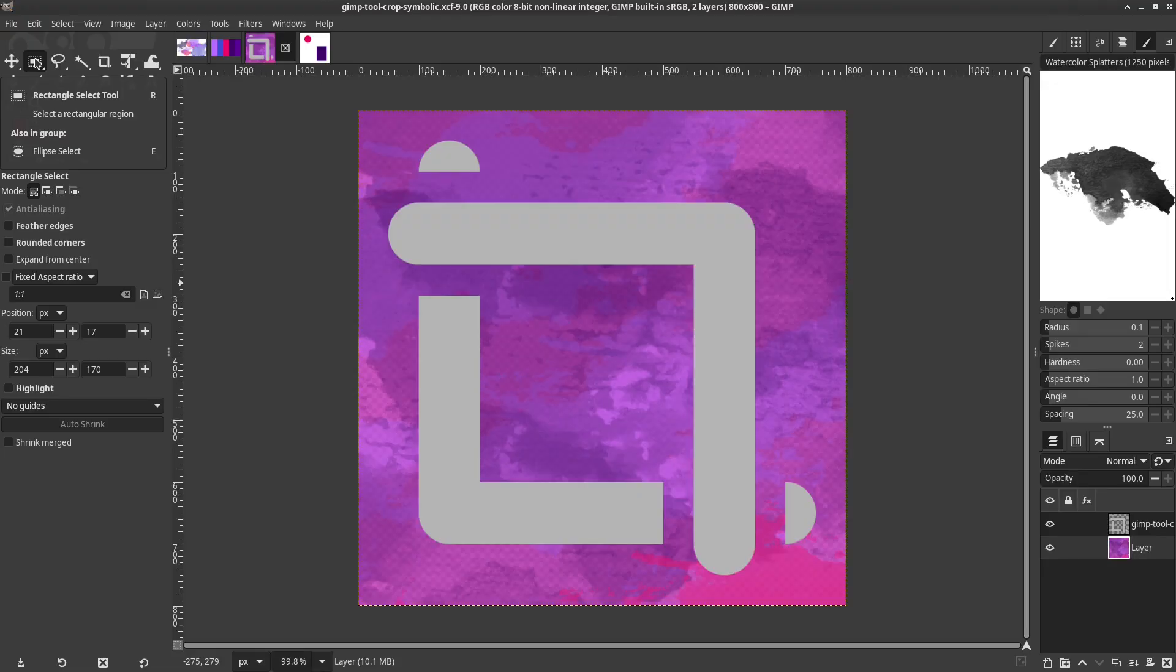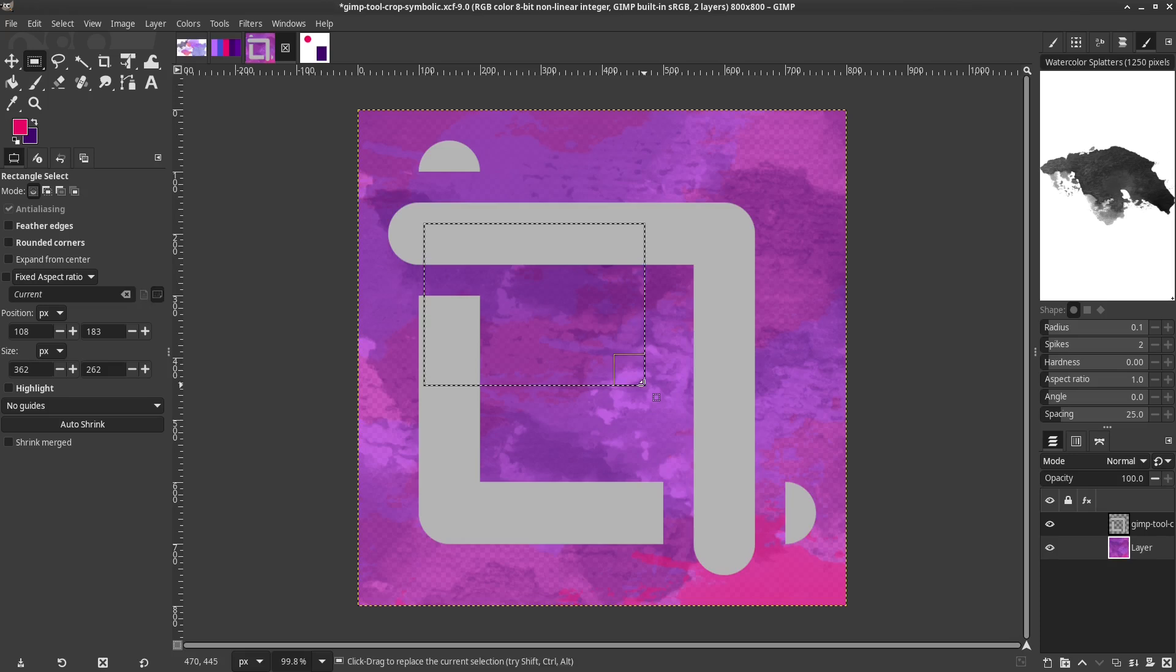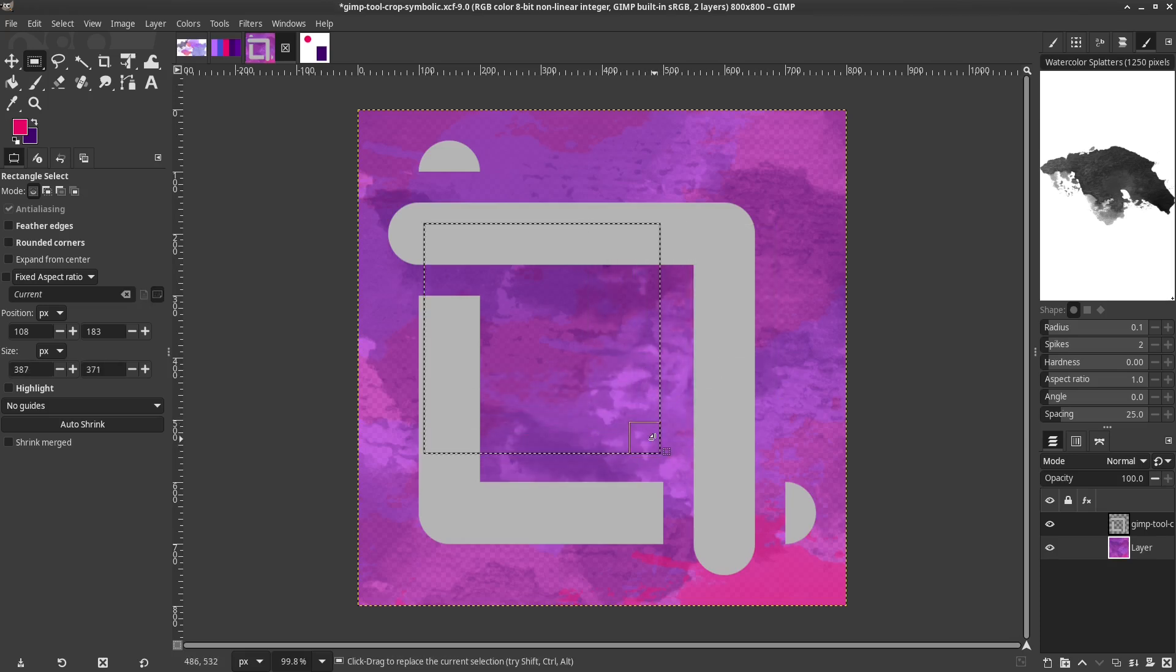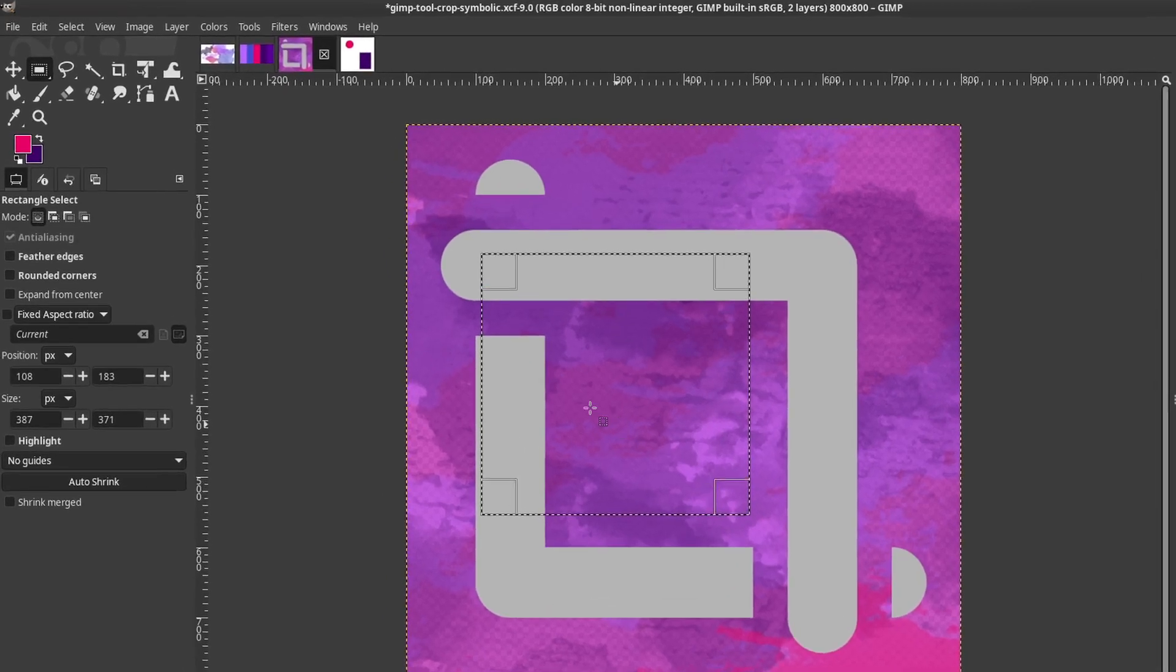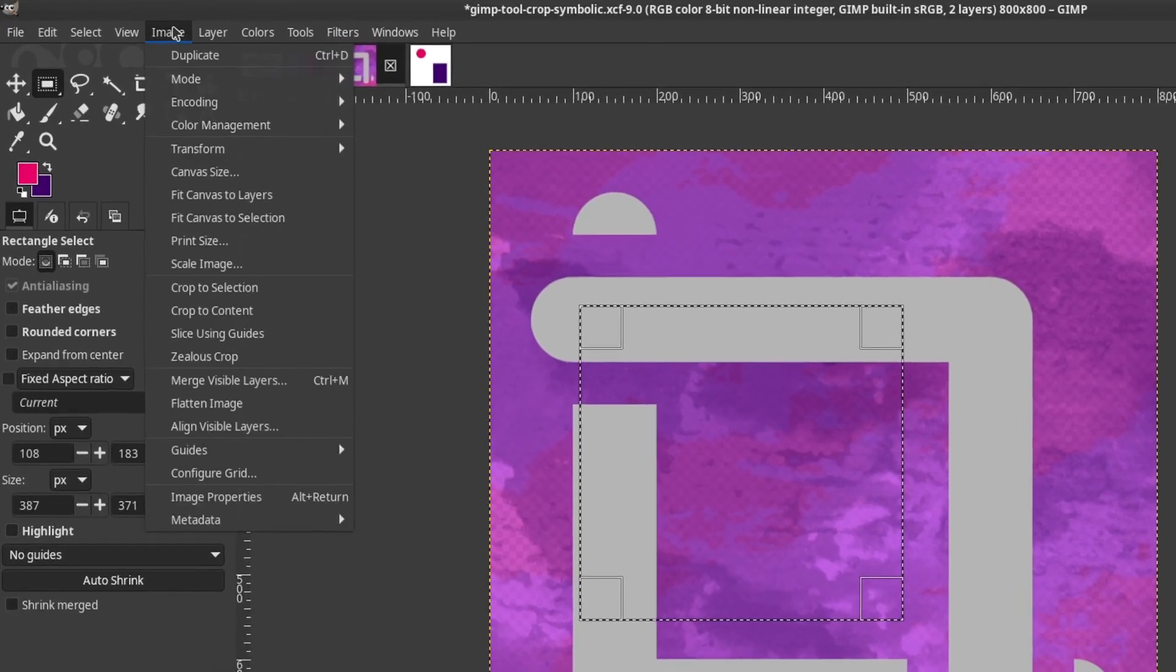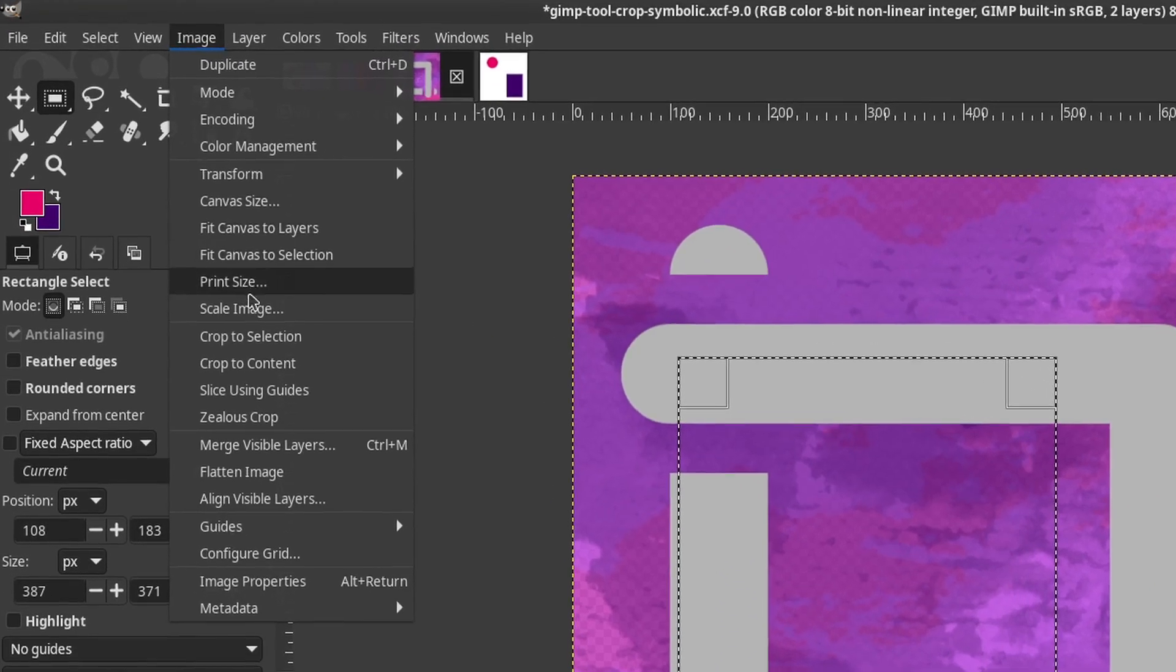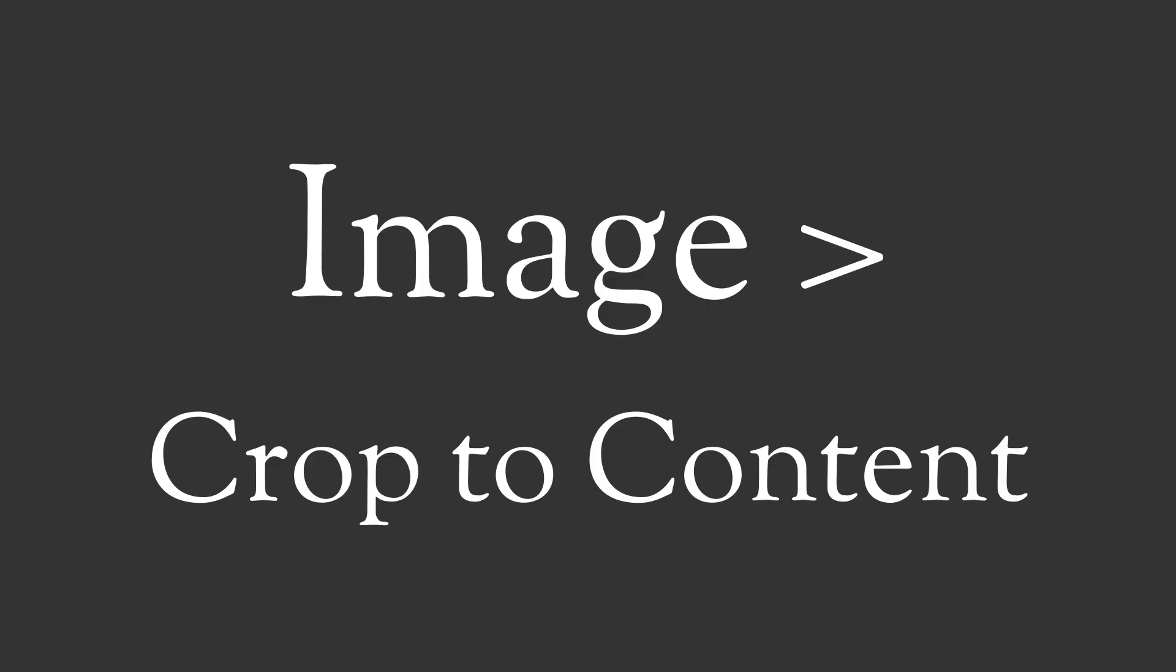To use Crop to Selection, first you'll need to select part of an image. The easiest way to do this is with the Rectangle Select tool. The shortcut is R. Left-click and drag to make a selection. It can be moved and resized. When you are happy, go to Image, Crop to Selection.